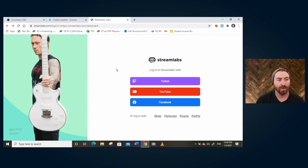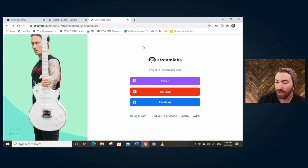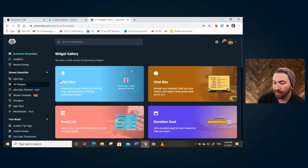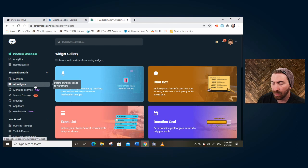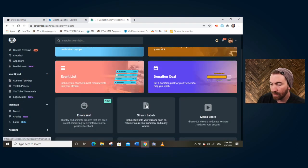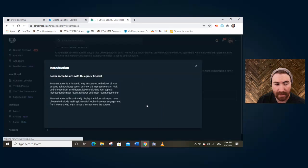So what you're going to do is go over to streamlabs.com. Link is in the description below. And then you're going to want to hit login on the top right. You're going to click on Twitch to log into your Twitch account. So once we log in, we're going to want to go to all widgets over here, you're going to want to scroll down and you want to go to stream labels.